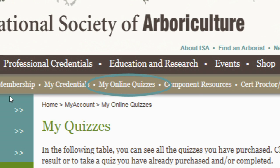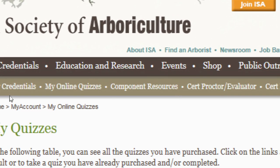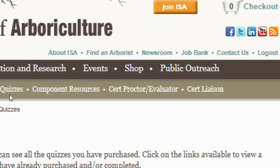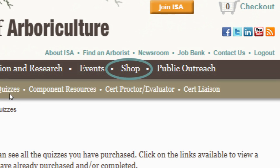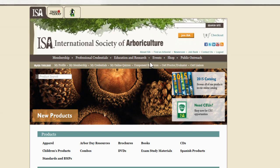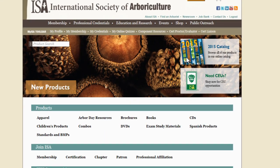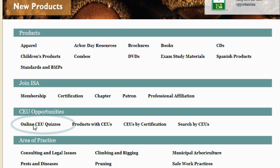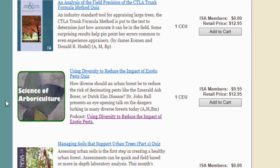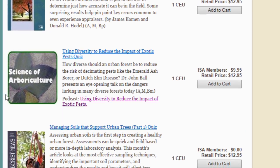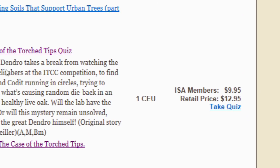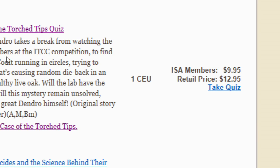If you need to pick up the latest publication quiz — free to members for a full year after it's issued — or shop for other online CEU quizzes, just click on Shop and under CEU Opportunities, Online CEU Quizzes. For quizzes you've already purchased, including any free publication quizzes, there will be a Take Quiz link on the web store page.